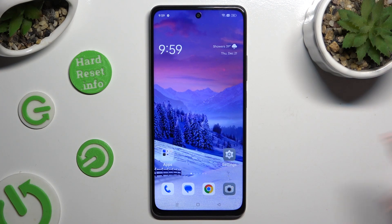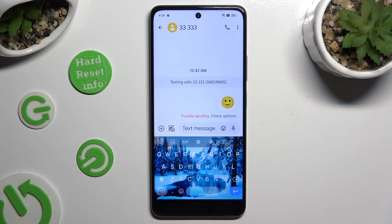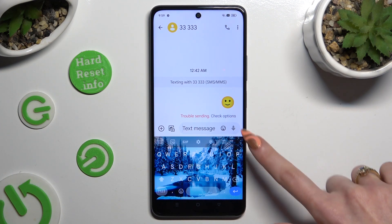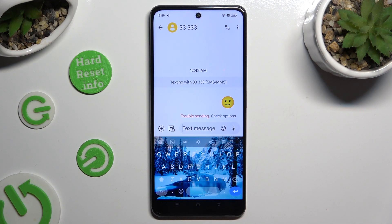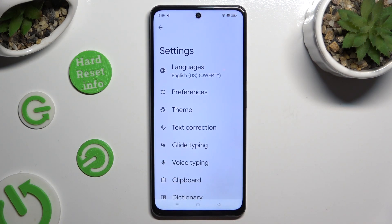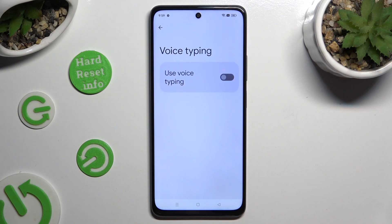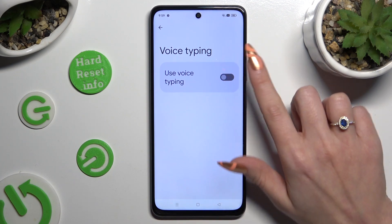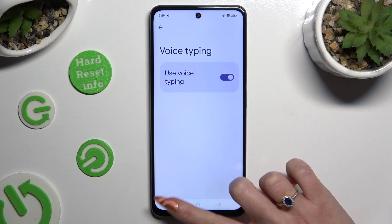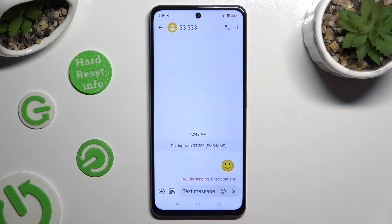Begin by accessing your device's keyboard and tapping on the microphone icon at the top right corner. If it's not visible, select the gear icon. Now click on voice typing and hit the toggle next to use voice typing to activate it. When you're done, go back to your keyboard.